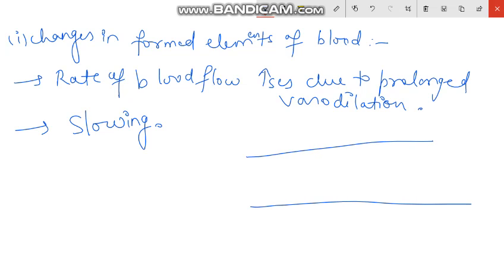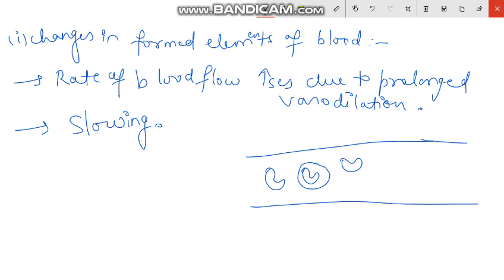Suppose this is our capillary or blood vessel. In normal axial flow, the central stream consists mainly of WBCs and RBCs — so at the center we have WBCs and RBCs.